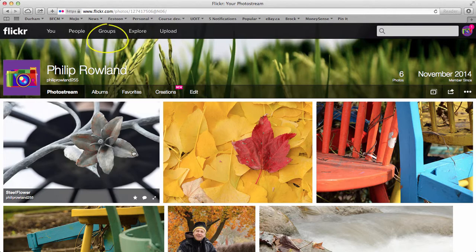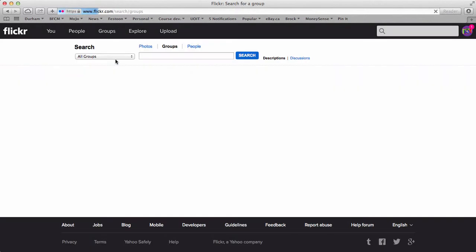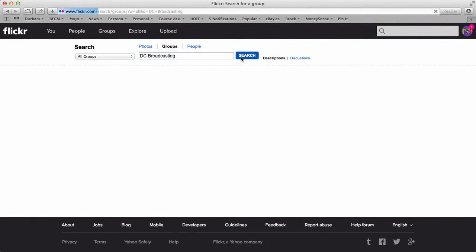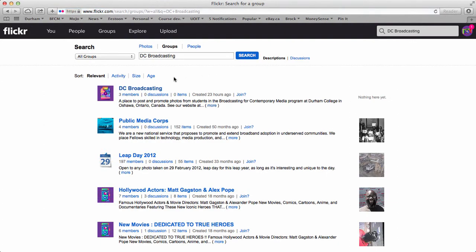So to do that, you go up to the top here where it says groups and search groups. So just click on that. Search for DC broadcasting, just like the way I use it in other websites. Click search. It should come up as the top item because you've spelled it all correctly. And there it is. So click on that.